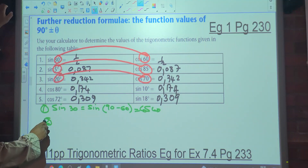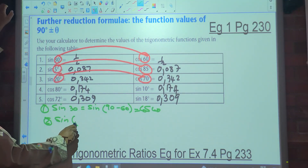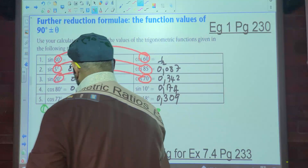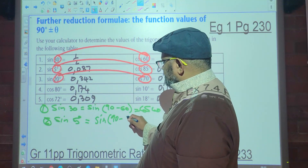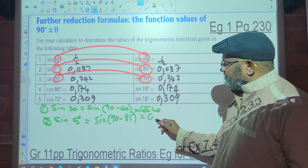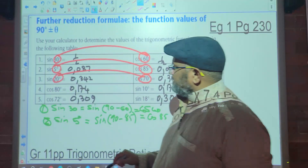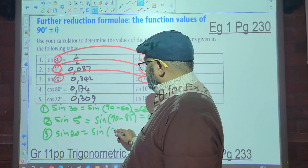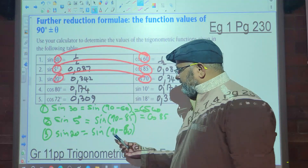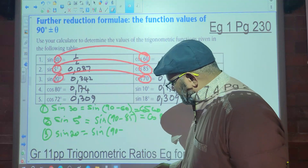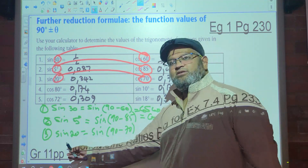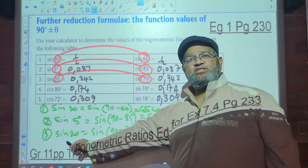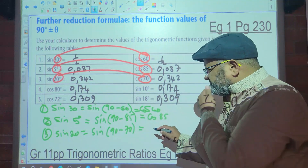Let's look at number 2. Sine of 5 degrees is equal to sine of 90 minus 85, which is the same as cos of 85. In the third case, sine of 20 is the same as sine of 90 minus 70 — remember 90 minus 70 is 20 — which equals cos of 70.